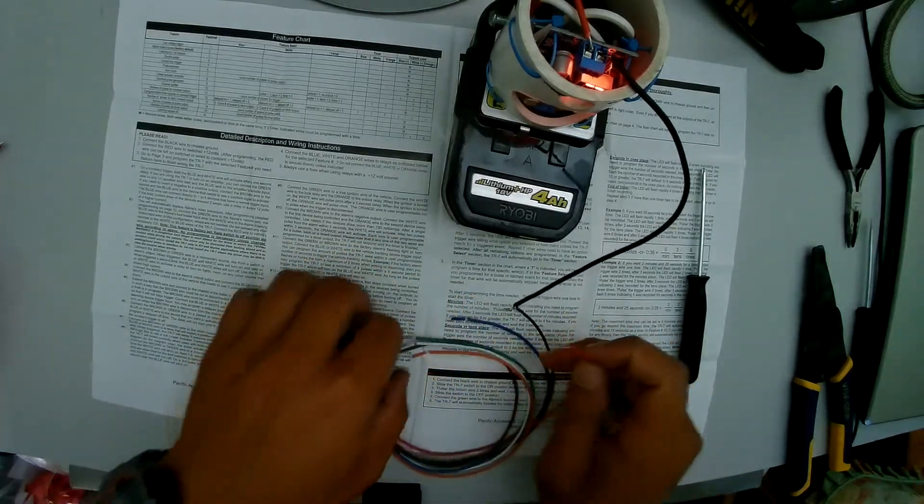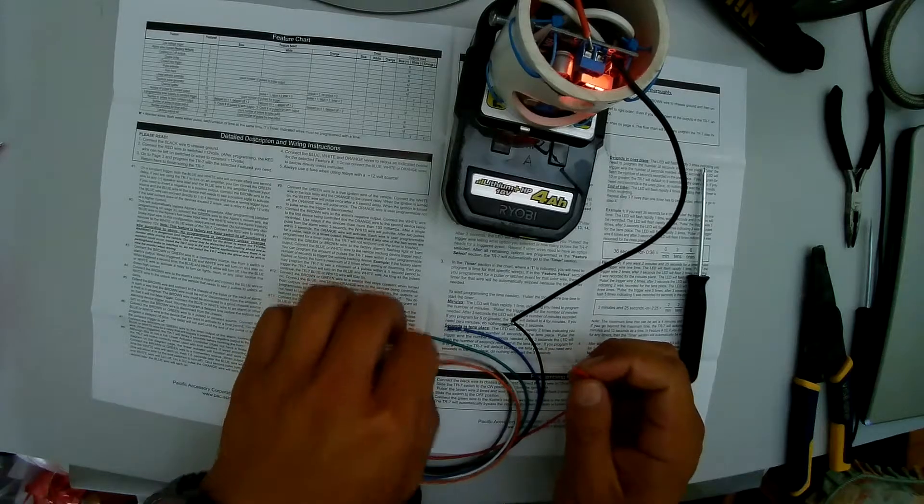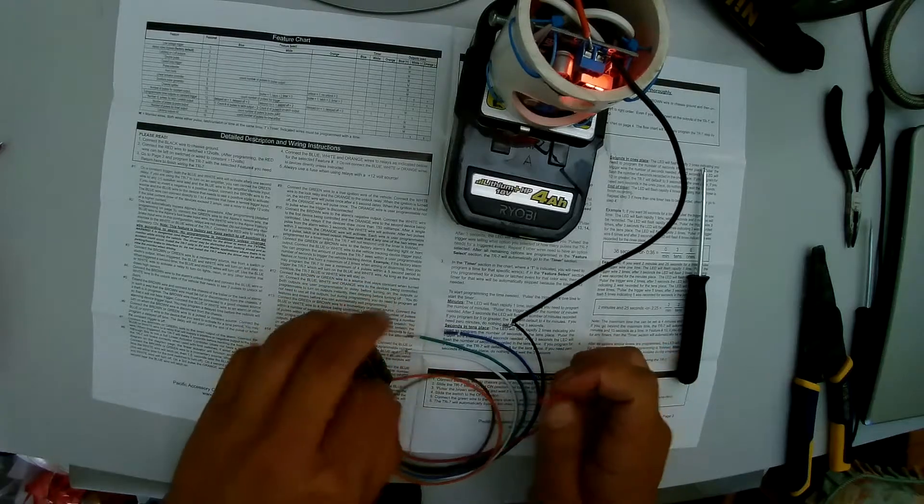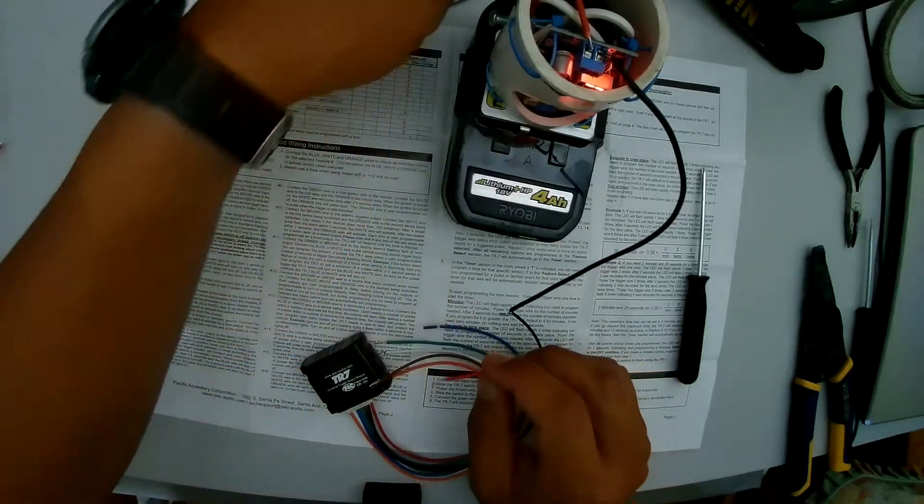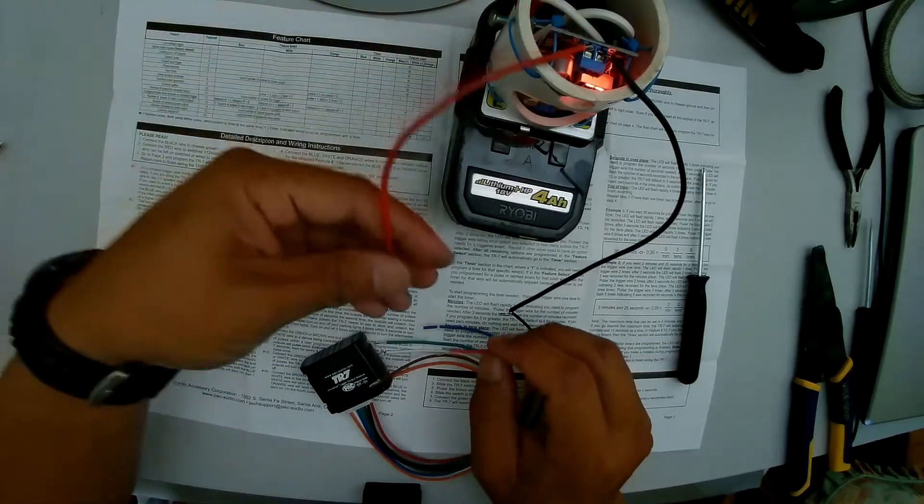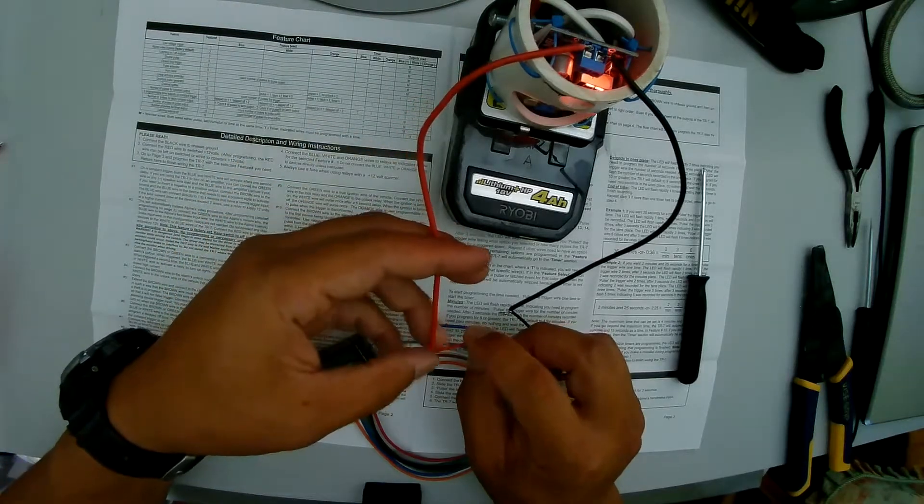If you power the unit before entering the program mode it will not work. Make sure all the other wires aren't touching. Now you can power your unit.